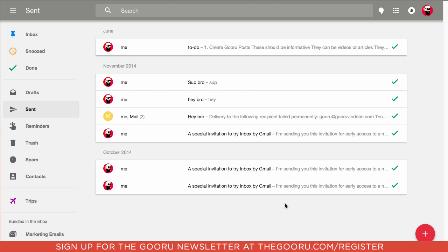But one of the shortcomings of it is that you get this gray background and unlike classic Gmail you can't pick from a variety of themes or colors to really make it your own. But luckily there's an extension that allows you to at least change this gray into another color or an image.